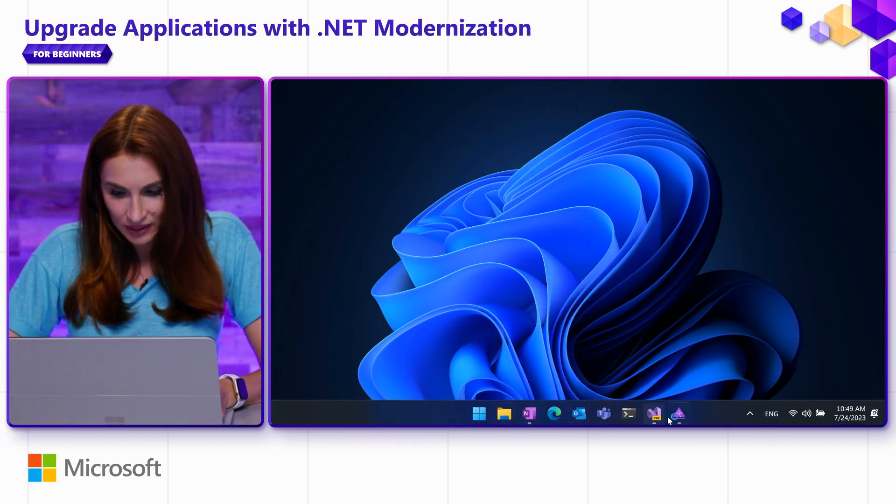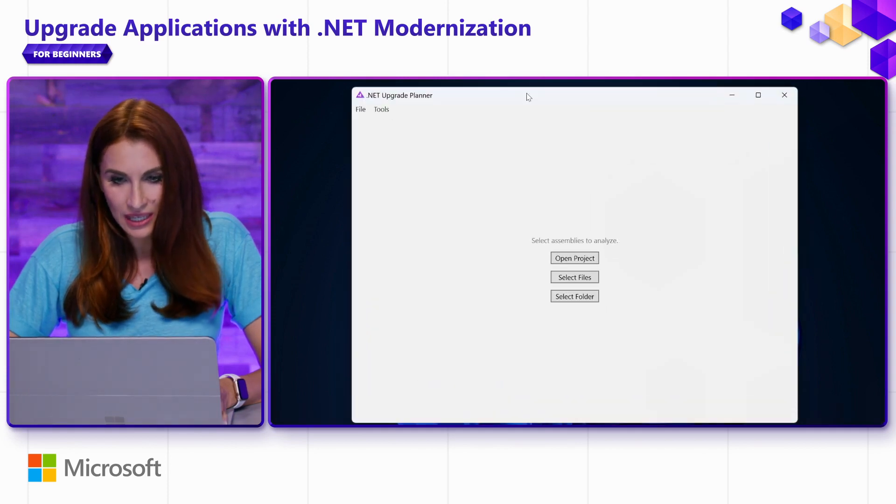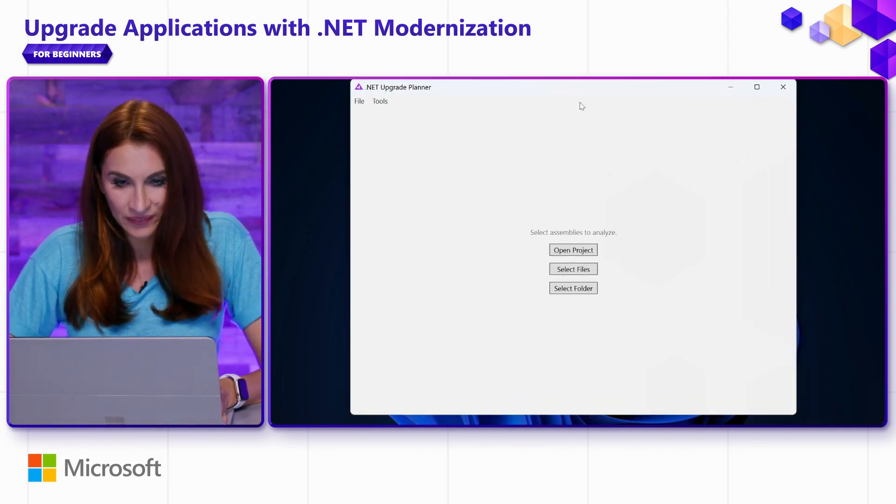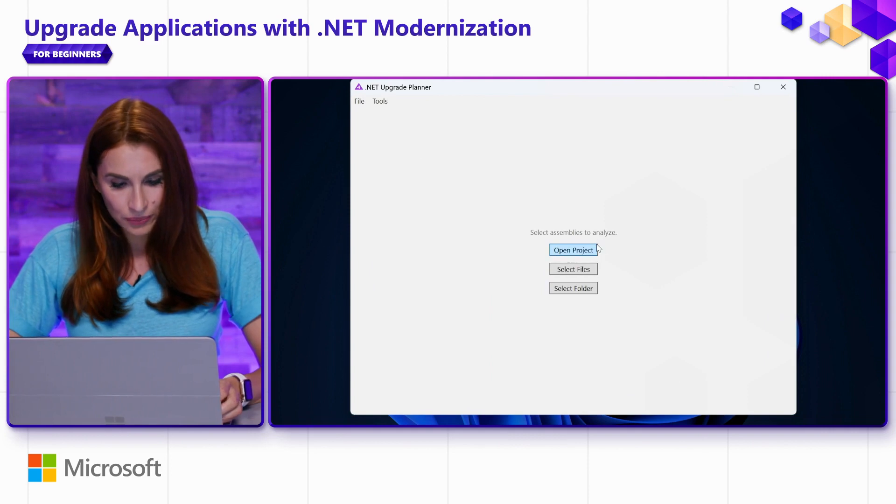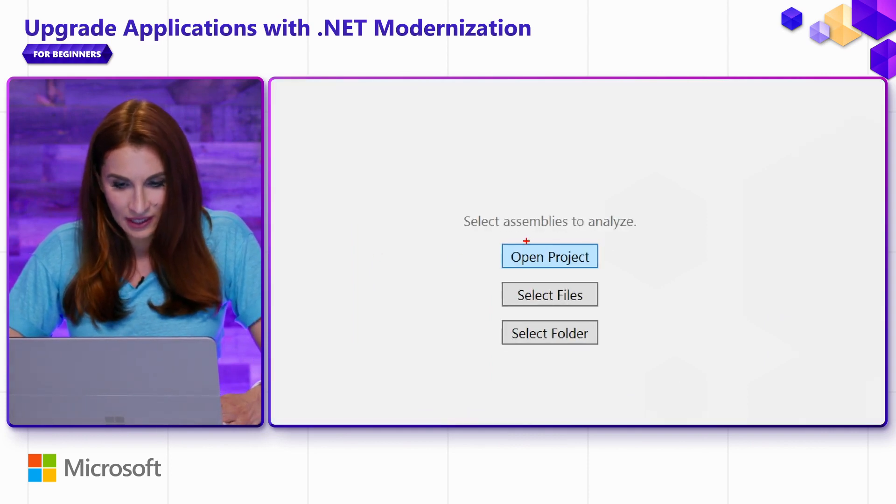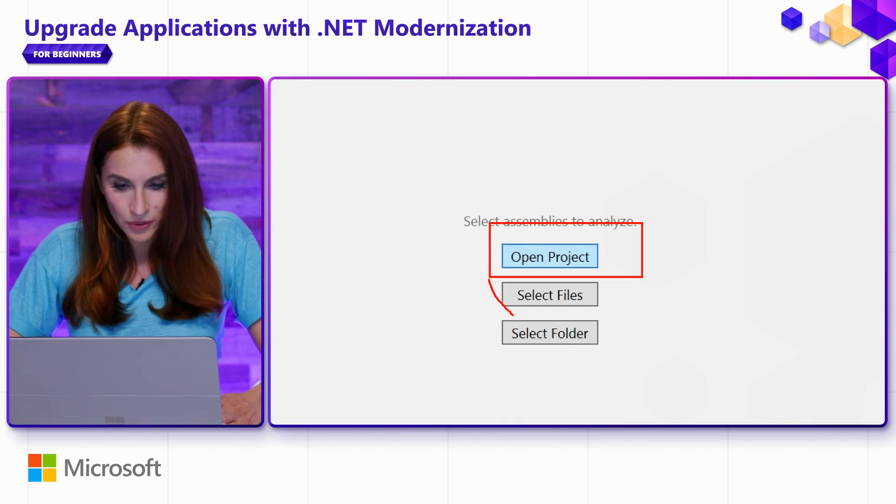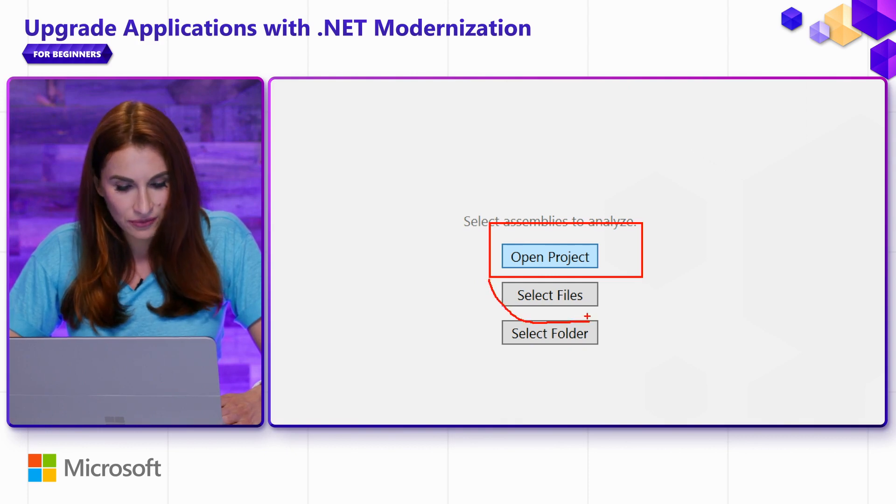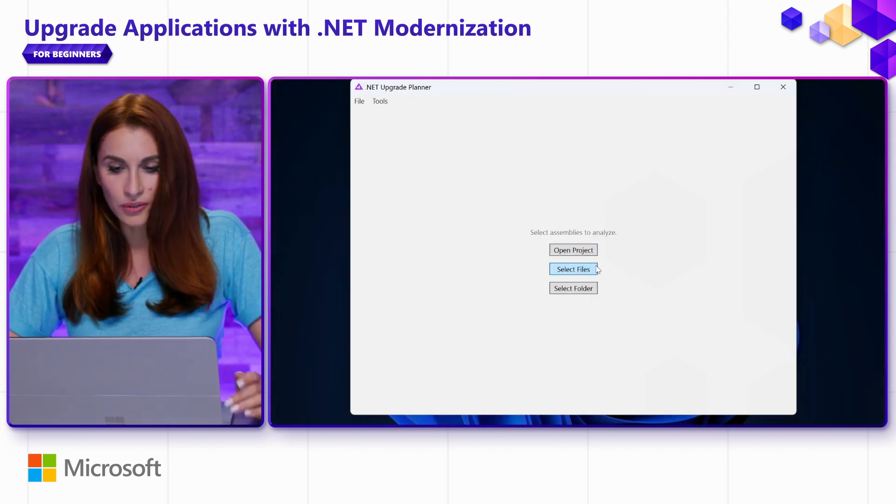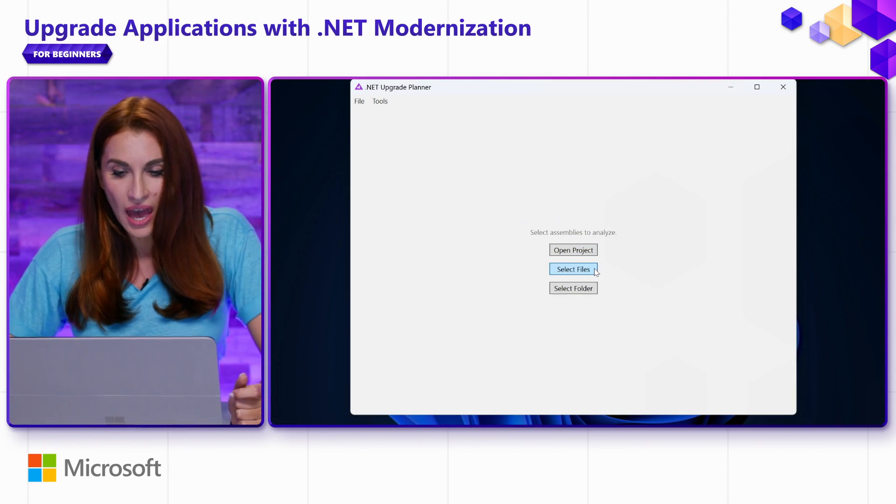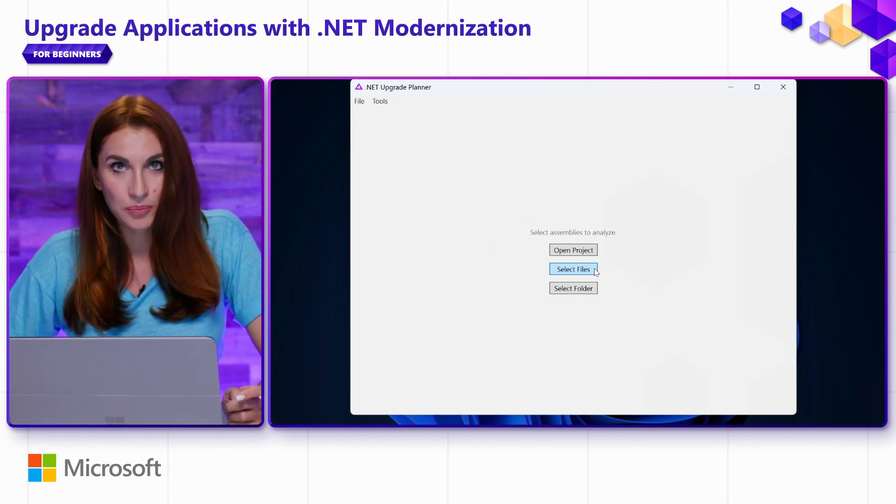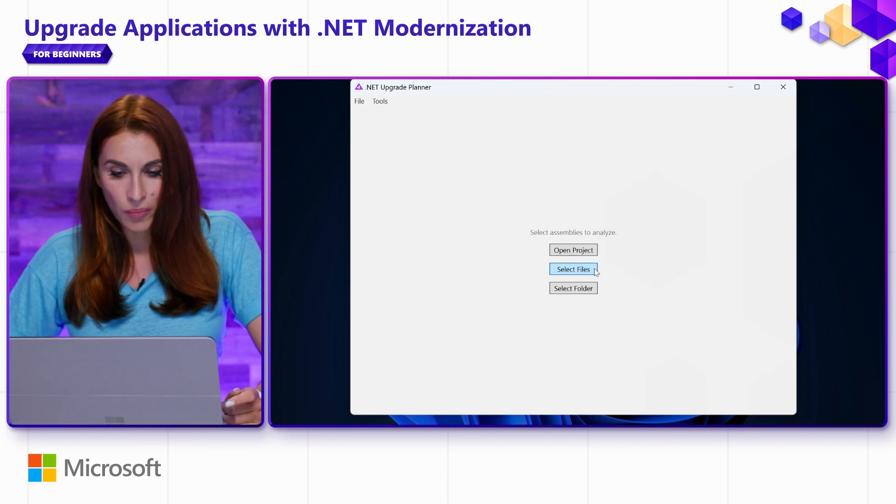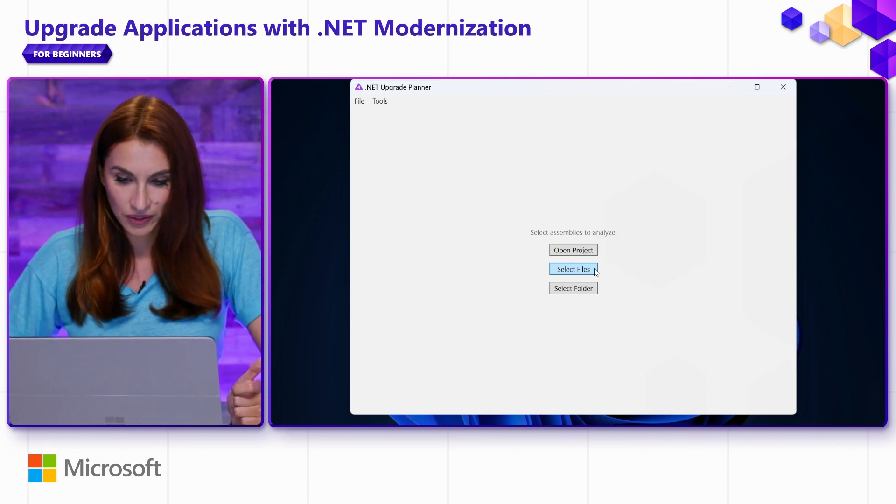Here you have Open Project, you have Select Files, and Select Folder. Open Project is for cases when you already have used the tool and you saved the .NET Upgrade Planner project, and you want to go back to the state where you stopped previously.